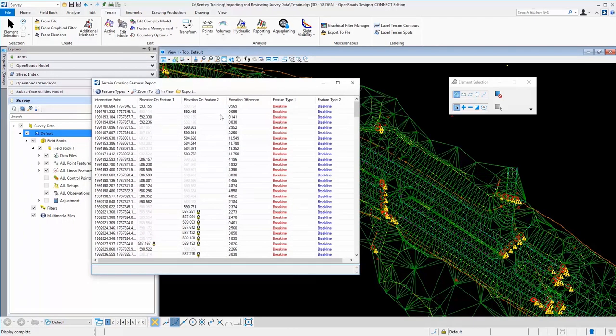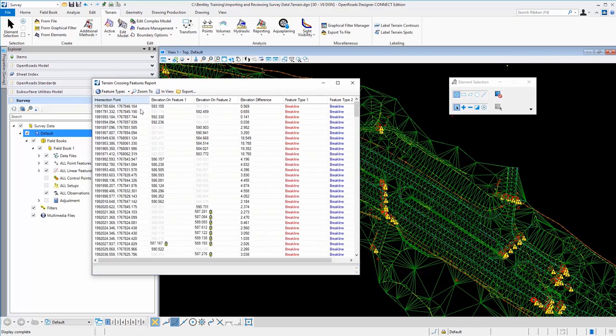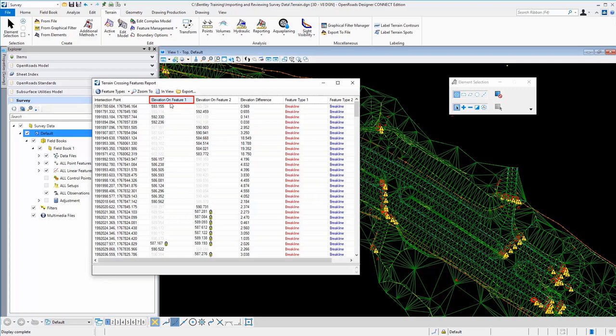This allows you to perform an edit to fix a crossing, gives you information here, important information about each crossing feature, the intersection coordinate, the elevation on one feature, the elevation on the second feature, what the difference is, and then a visual to show you which is which.